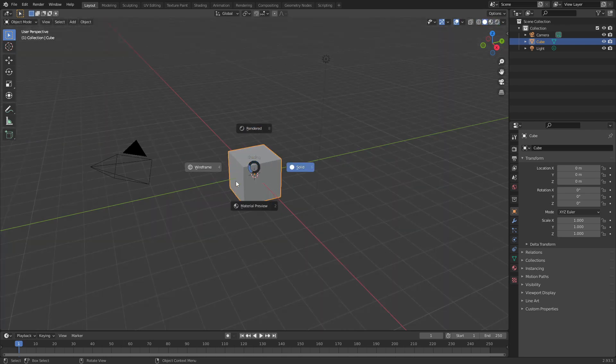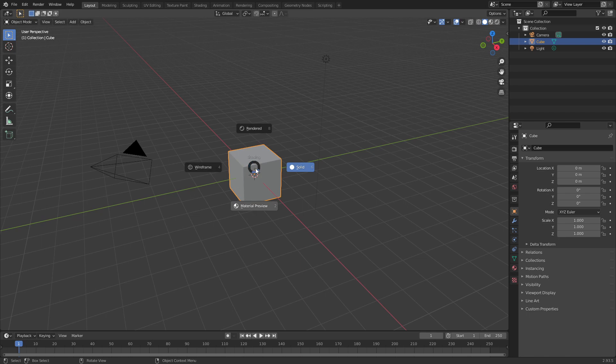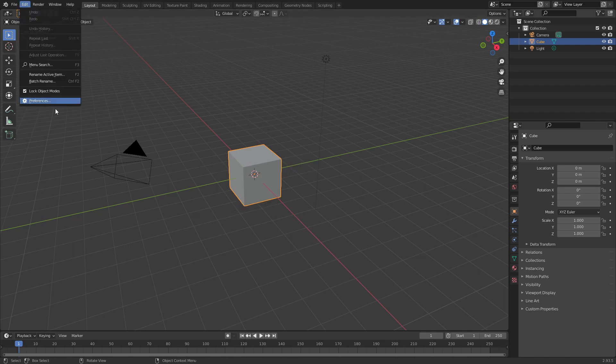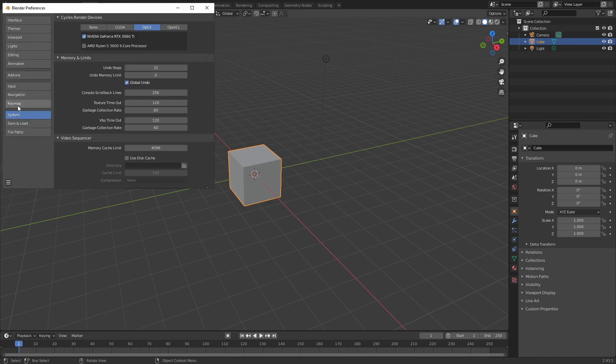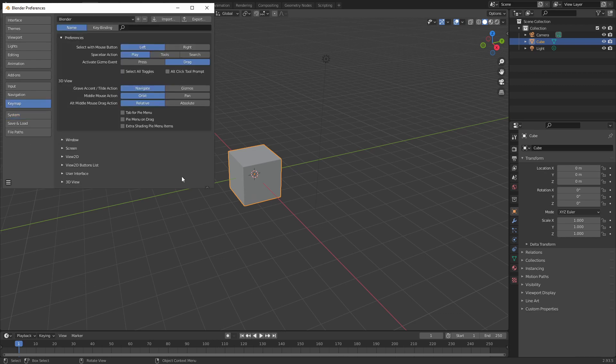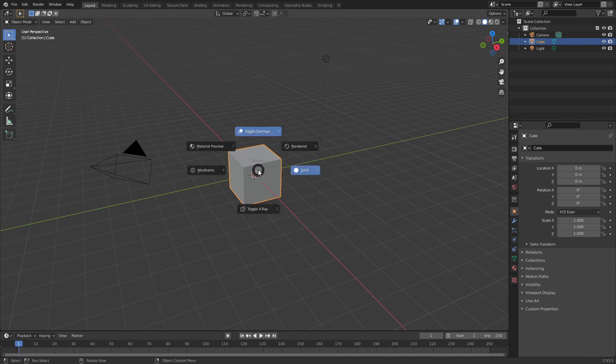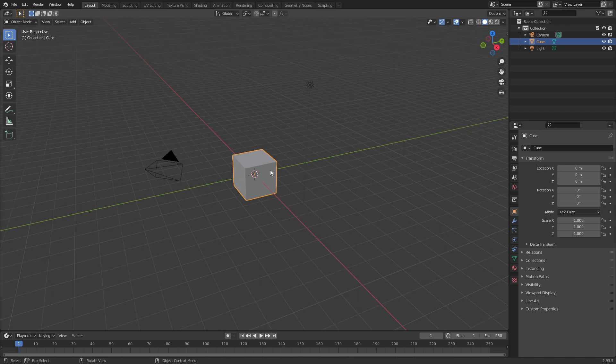Now let me show you how to add some extra options to this specific Pi menu. If we click on Edit, go to Preferences, click on Key Map and then select Extra Shading Pi menu items. If you hold down Z now, you can see we have toggle overlays and toggle X-ray added to this menu as well.